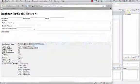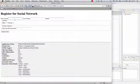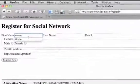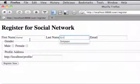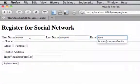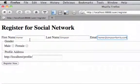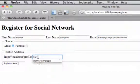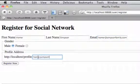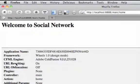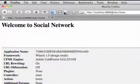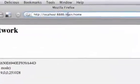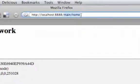So now let's try registering. This time we'll register as Homer Simpson. There we go. The redirect worked. So as you can see, we're now in main home.